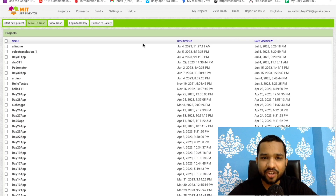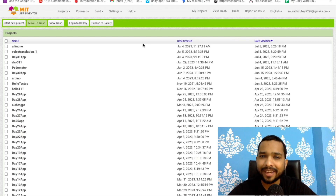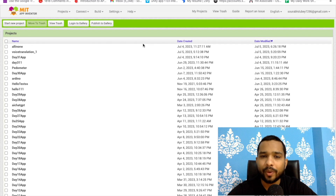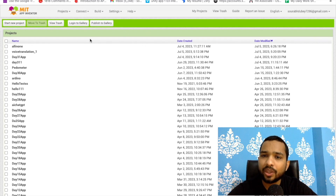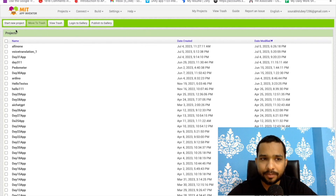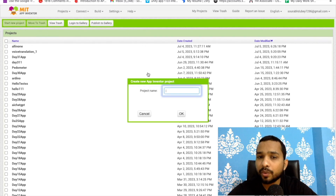Hello inventors, welcome back to my channel. This is Day 32 of the MIT App Inventor series. In this video we will learn how we can use the Contact Picker.